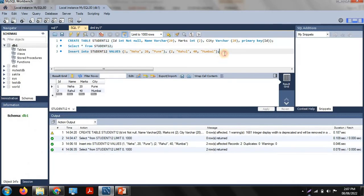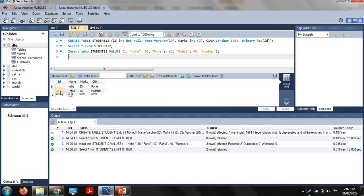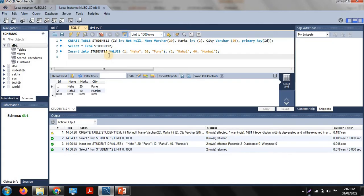As per our table, we need to update student ID 2. That student's name is Rahul and marks are 40. Suppose we need to change the name of that particular student — change 'Rahul' to 'Amul'. Let's see how to do this using the update command.